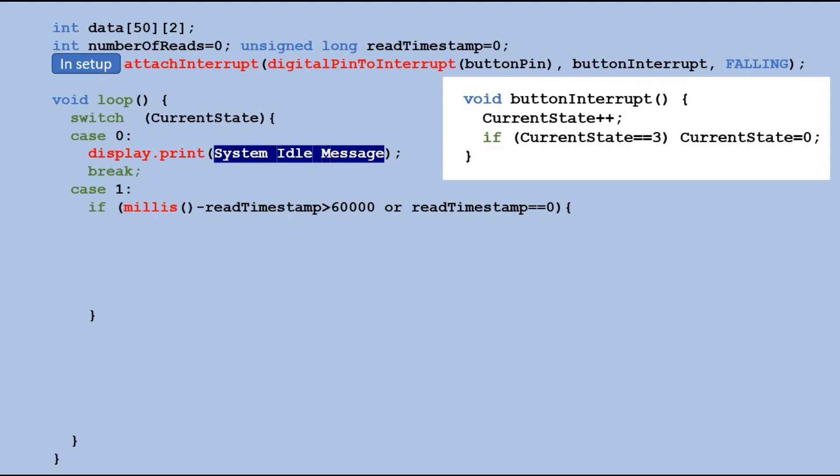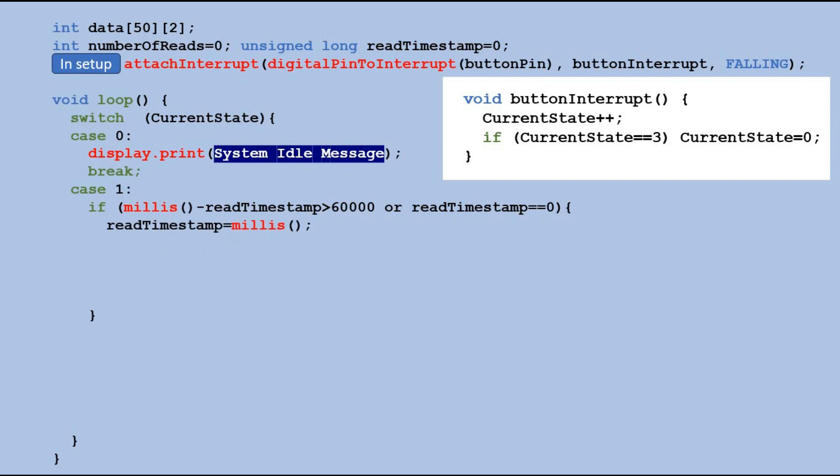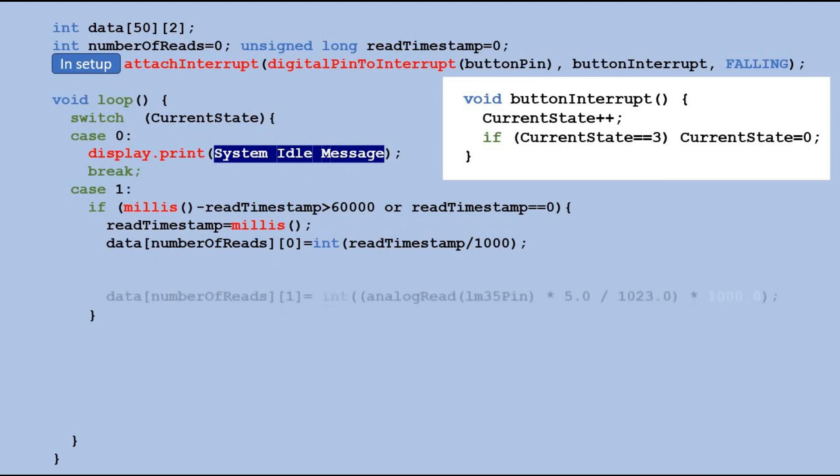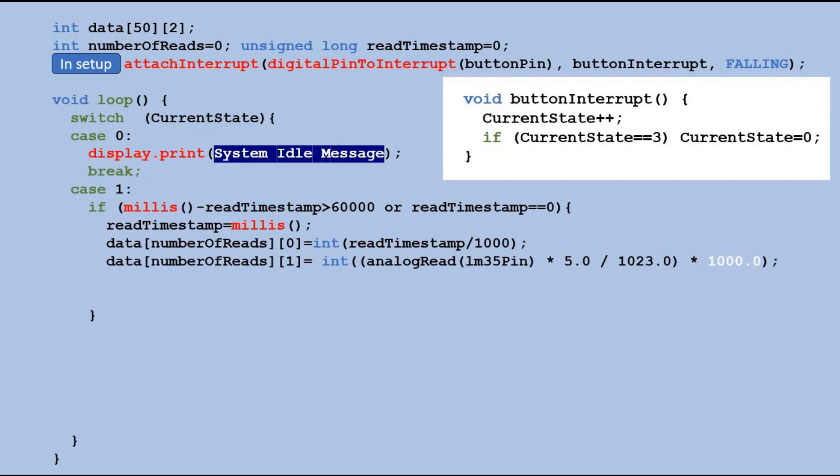If either of these conditions is true we save the current timestamp into the read timestamp variable. After saving the timestamp we add a new entry to the data table. The first value in the entry is the timestamp we just saved and the second value is the temperature calculated from the voltage reading at the sensor pin.